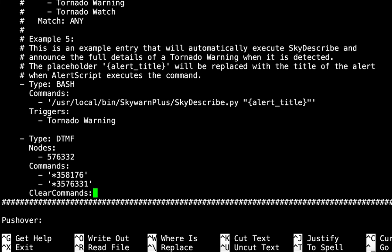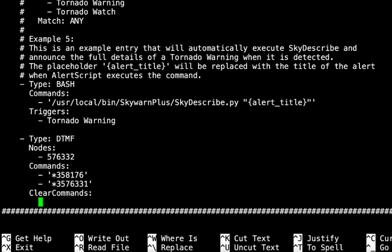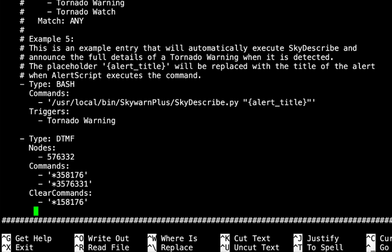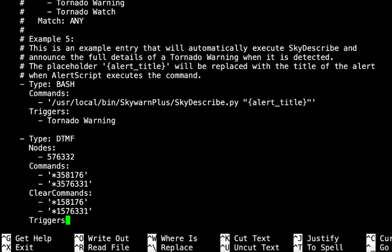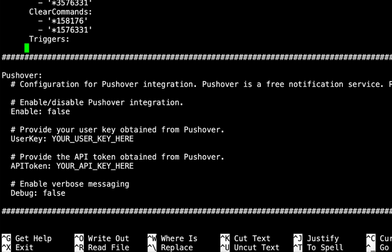Now we've got to enter our clear commands — the first ones were commands to engage, now we need the commands to clear. Line up with that C with the space bar, not the Tab key, and type in clearCommands — the words clear and commands are capitalized — colon return. Space bar to the dash, apostrophe star 1 — the DTMF command to disconnect — 58176 apostrophe return. Space bar in, dash space apostrophe star 1 576331 apostrophe return. Tab in, line up with the C, and type triggers: